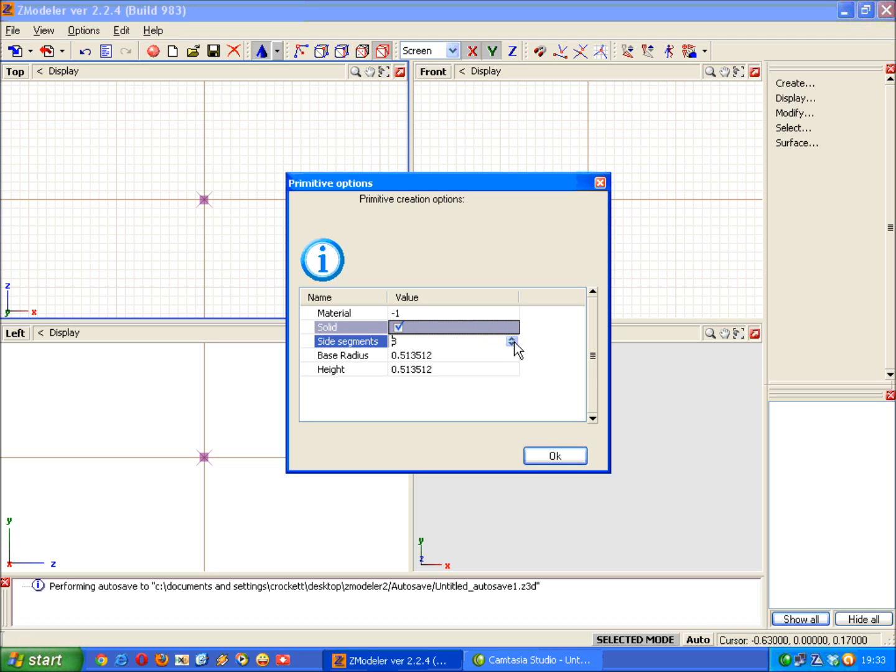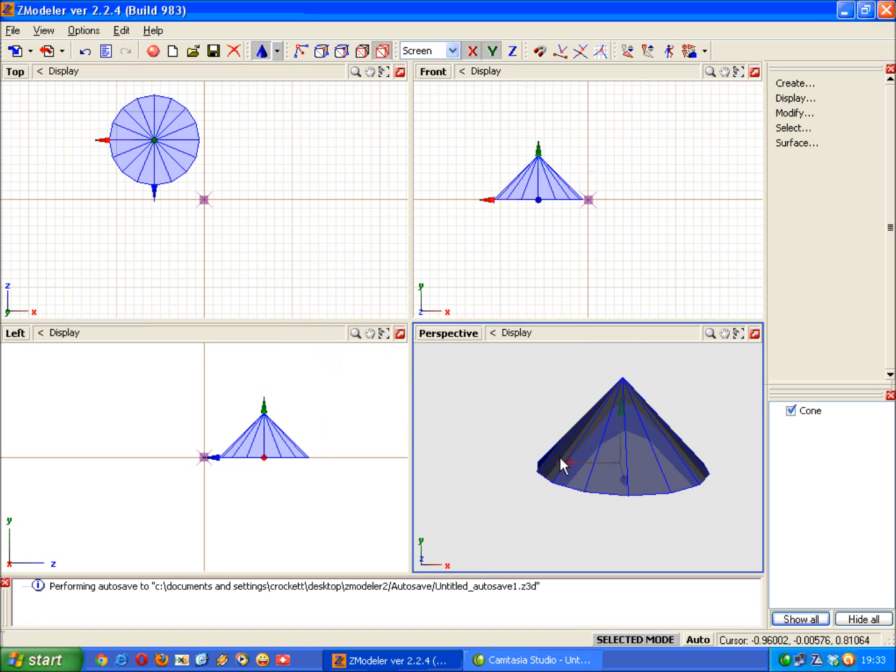For a nice round cone or cylinder I recommend using either 16 or 32. For this example I'll use 16. Once that's done, click OK, click OK and there's your cone.